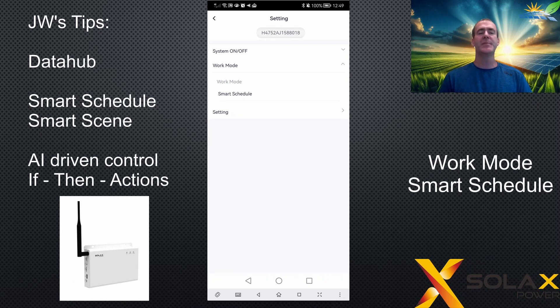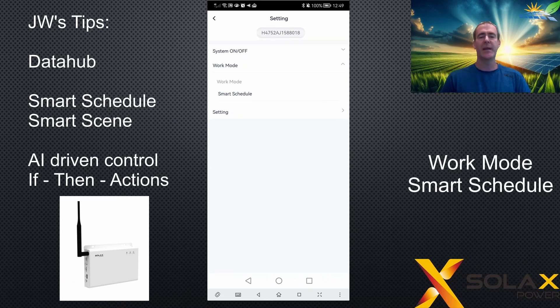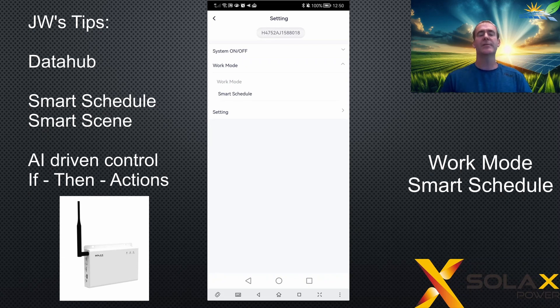From all that information it gathers, it can then decide when is best to charge your battery, when is best to discharge the battery, and which mode the inverter should be in at what times. This is supposed to be learned as it goes along, so it's machine learning.